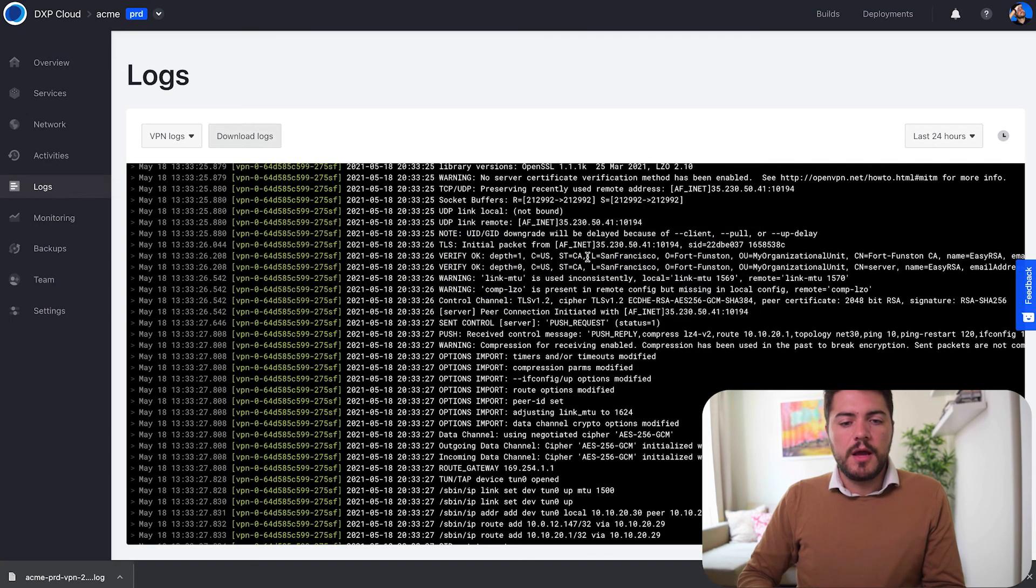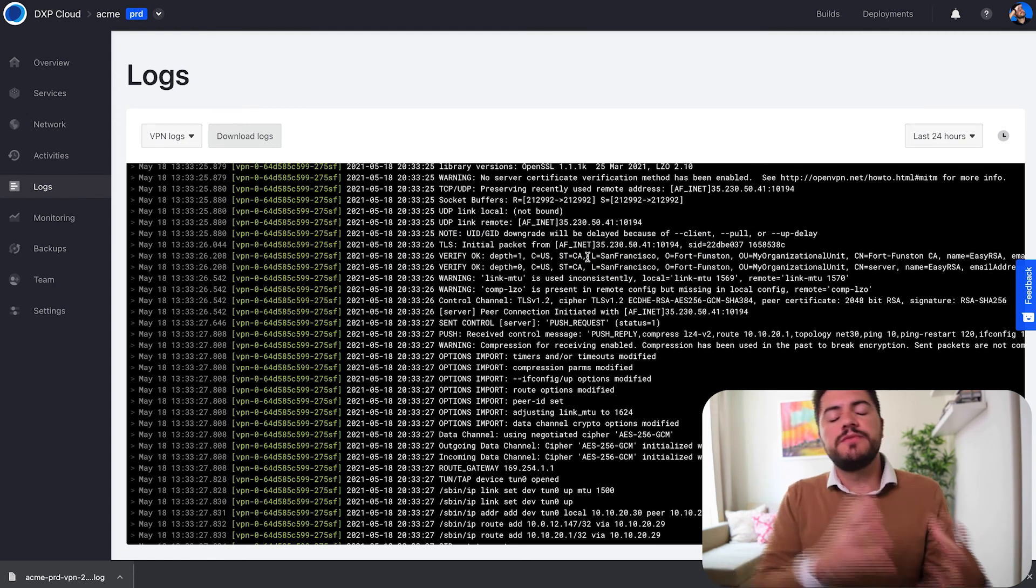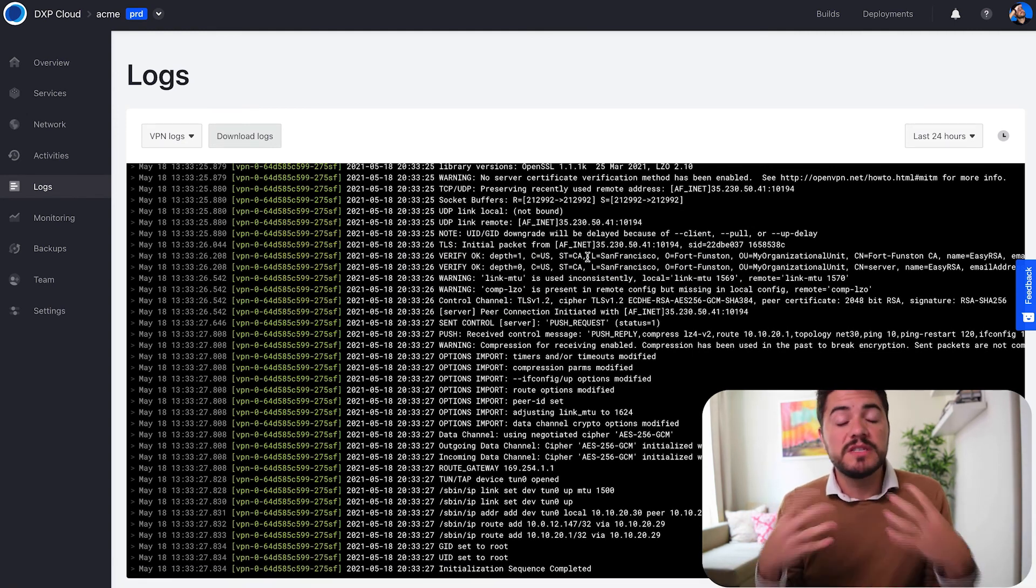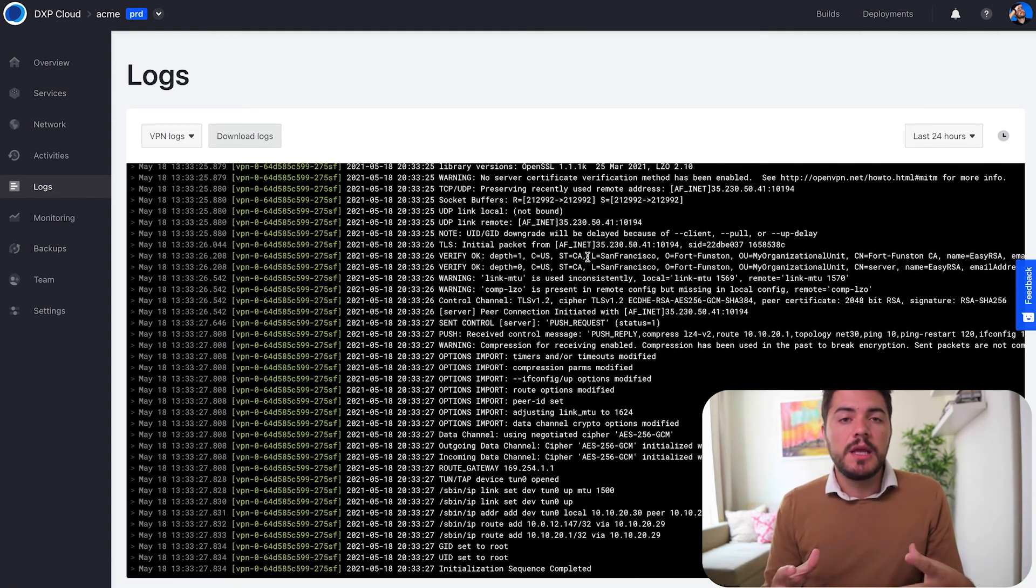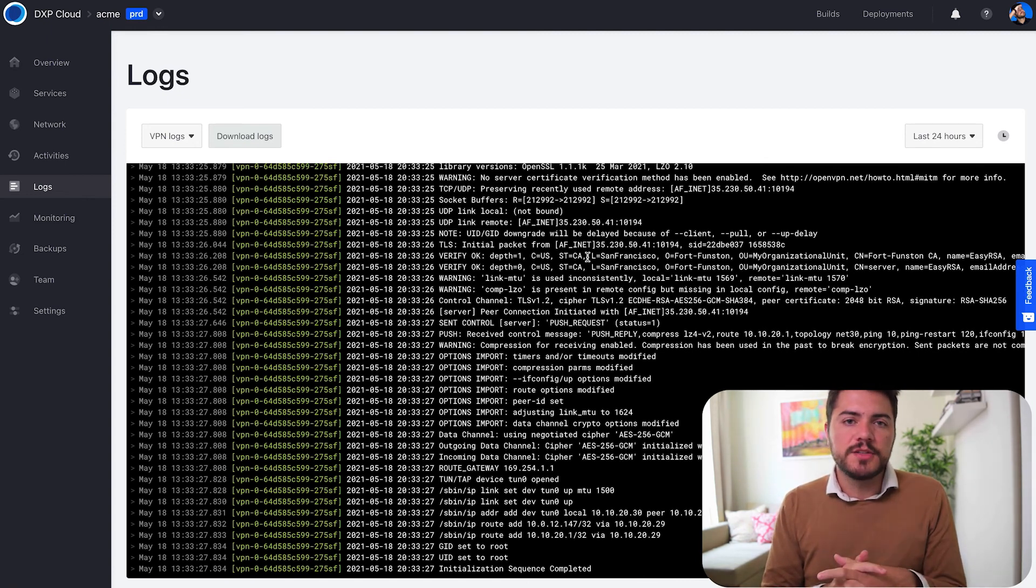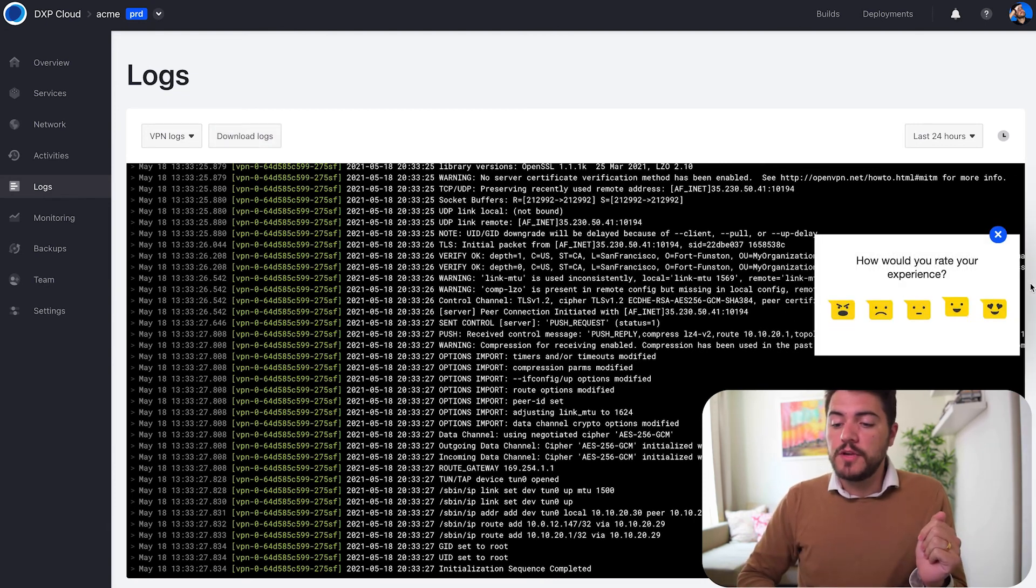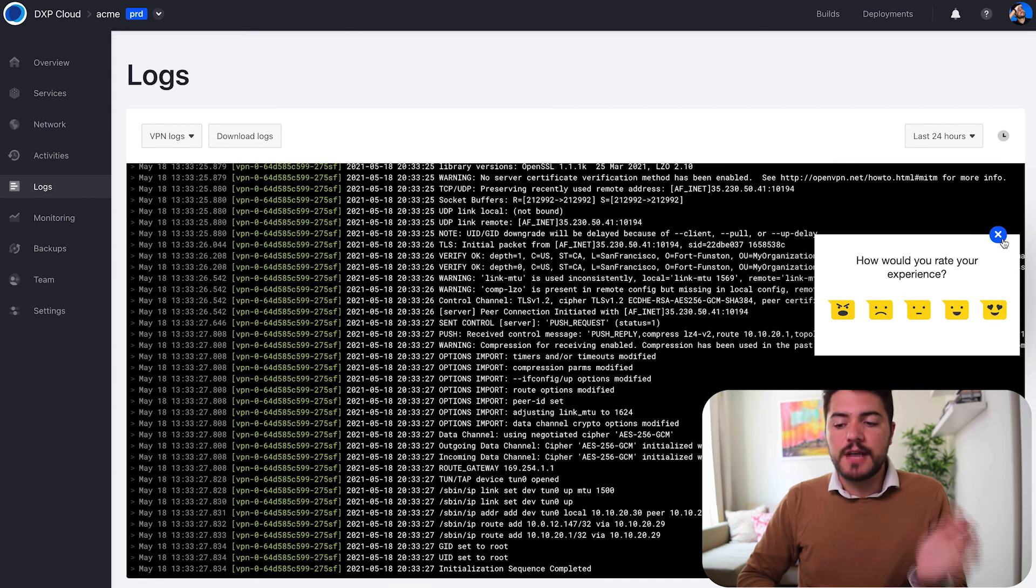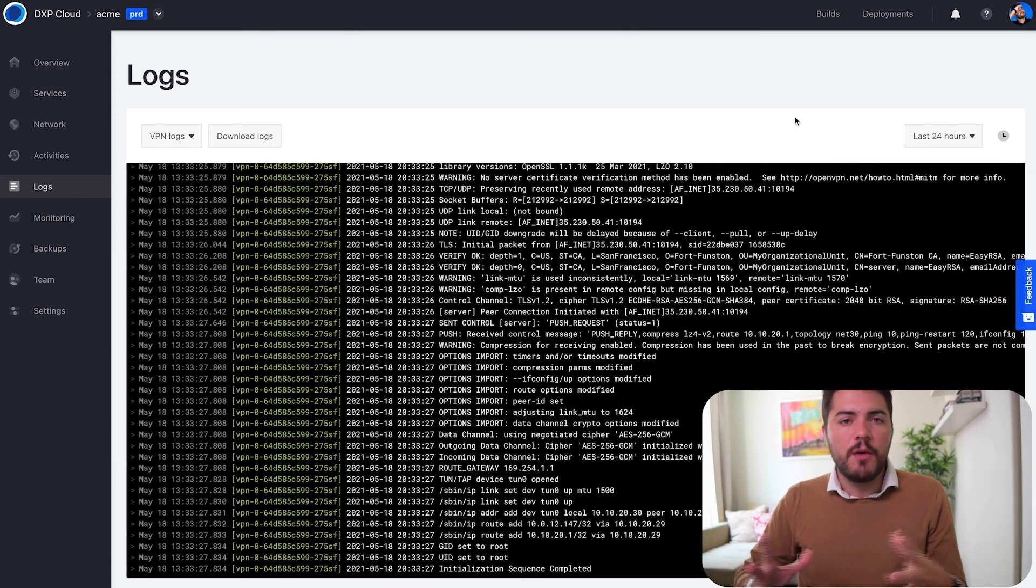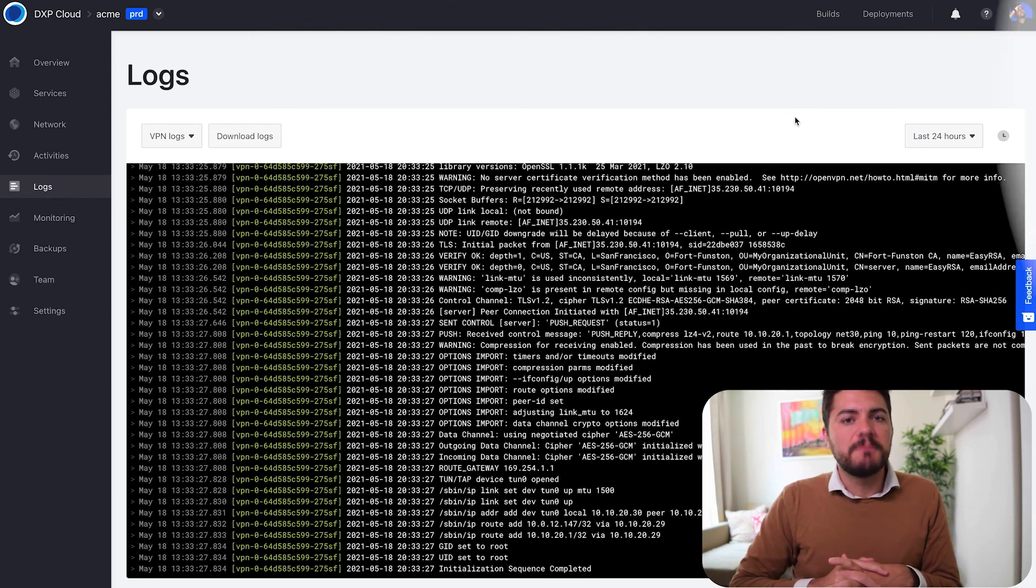So I hope this was helpful and I hope these VPN logs are going to give you more visibility into what's happening inside your connection. If you have any questions please let us know. Thank you, and as always if you have any feedback feel free to give a rating inside DXP Cloud and we're going to definitely see how we can make it better. Thank you so much and see you next time.